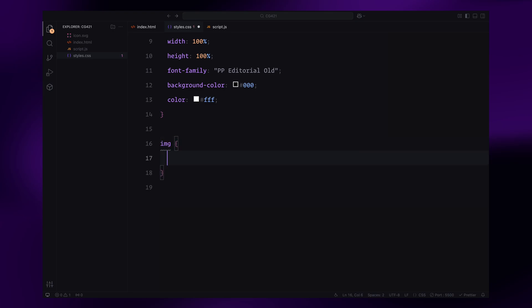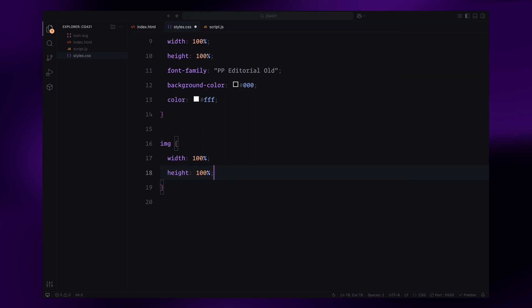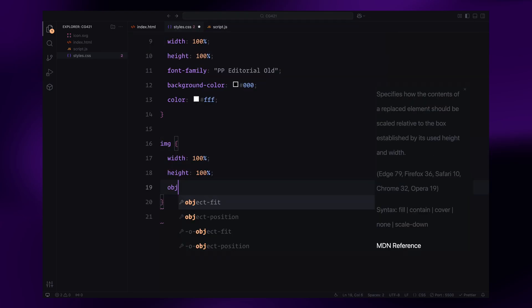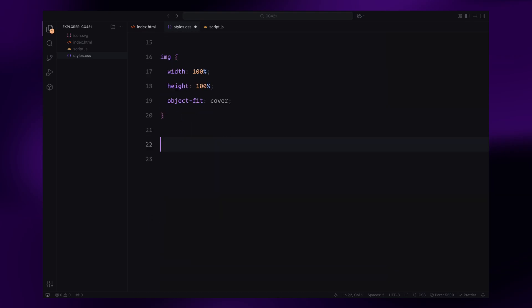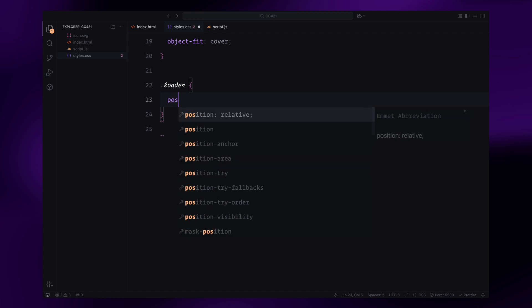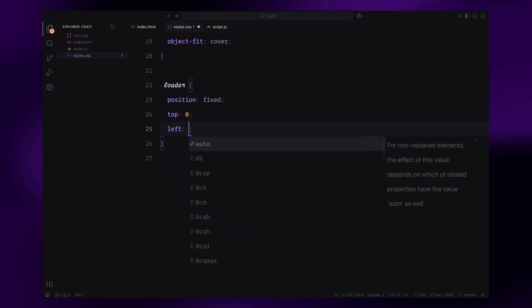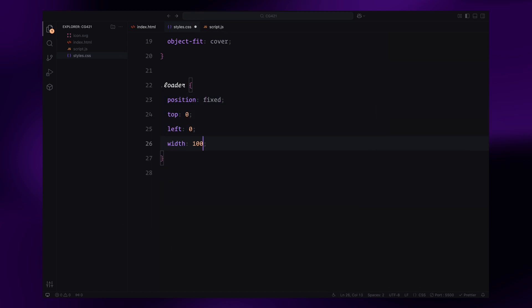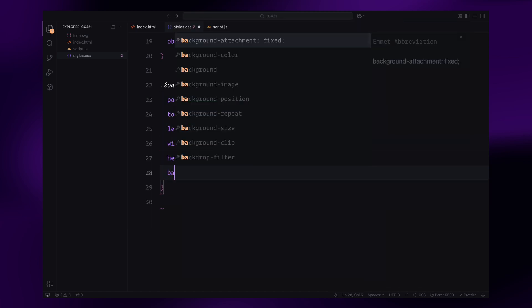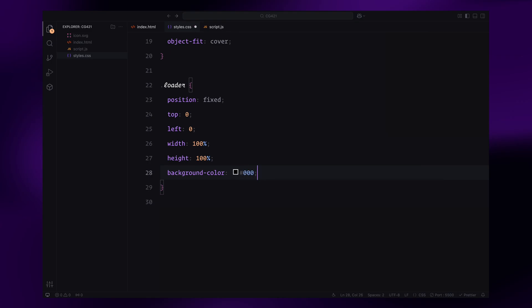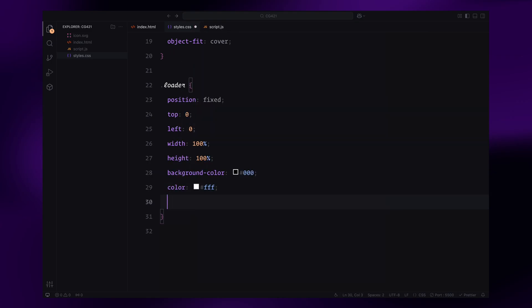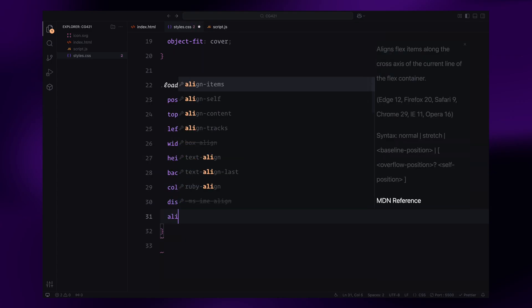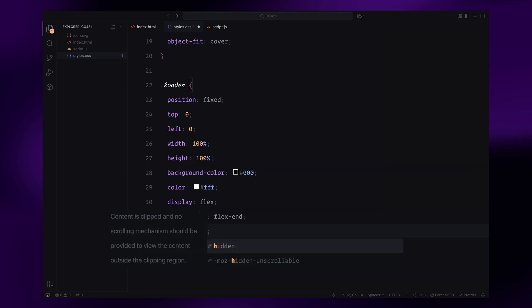The background will be black and the text color will be white to match the overall design aesthetic. Images will be styled to cover their containers completely with object-fit cover, ensuring they scale proportionally within their bounds. Now for the loader, it's positioned as fixed to cover the entire viewport. It will have a black background and white text and will use flexbox for alignment, placing its children at the bottom of the viewport. To ensure a clean animation environment, we'll hide any overflow.